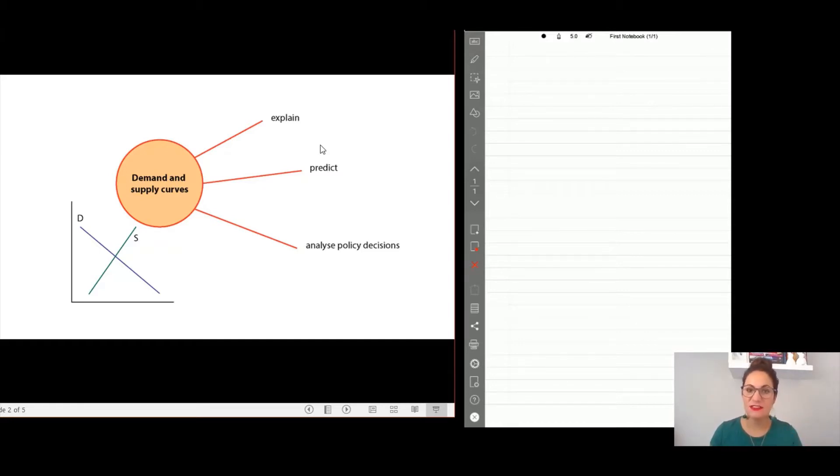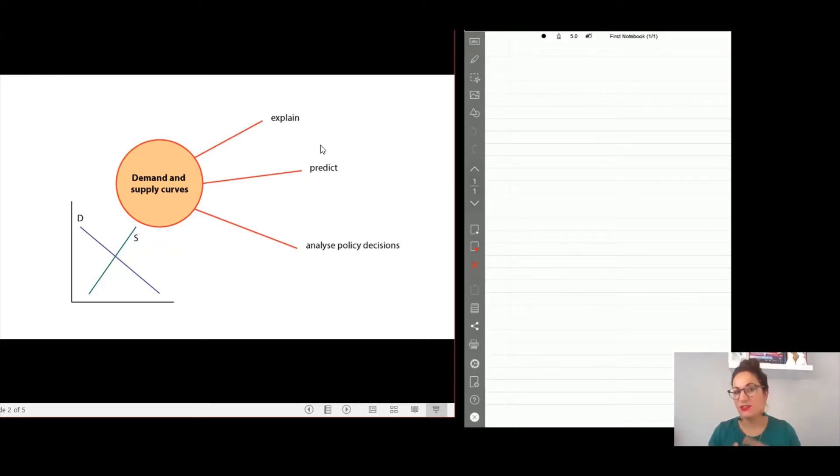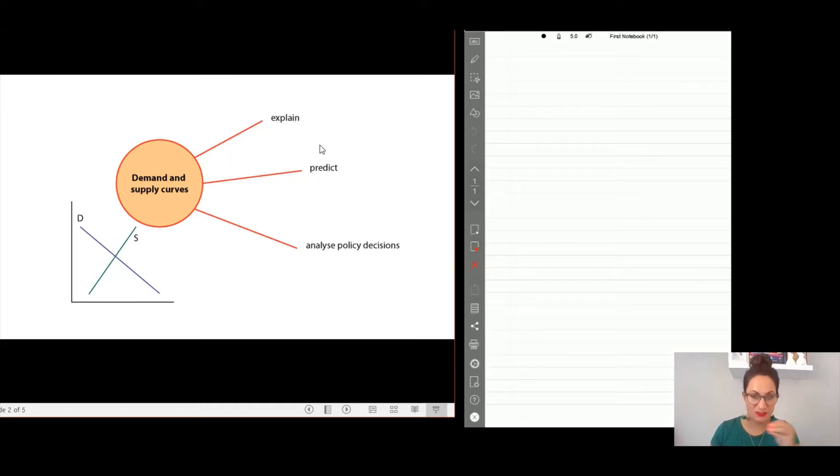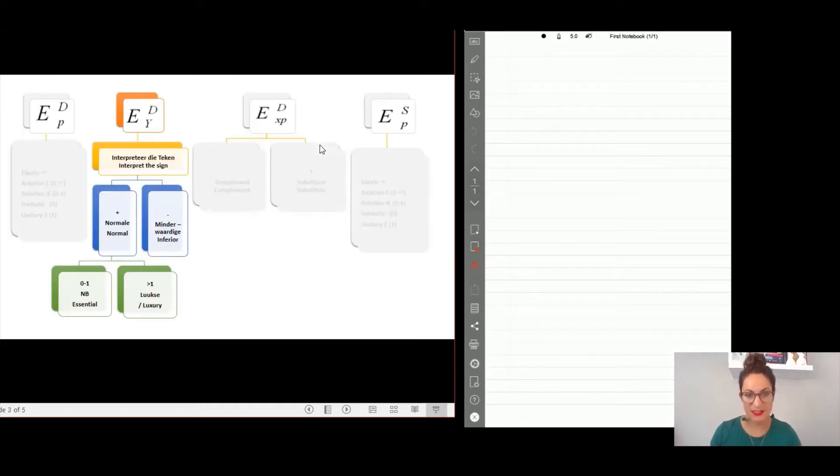If prices change, what does elasticities do? We need to look at how sensitive consumers or producers are to that change in prices.